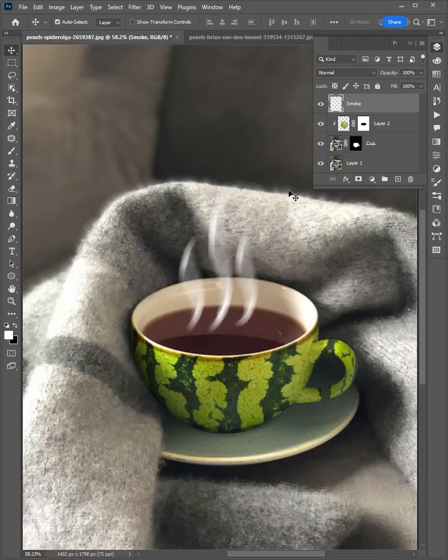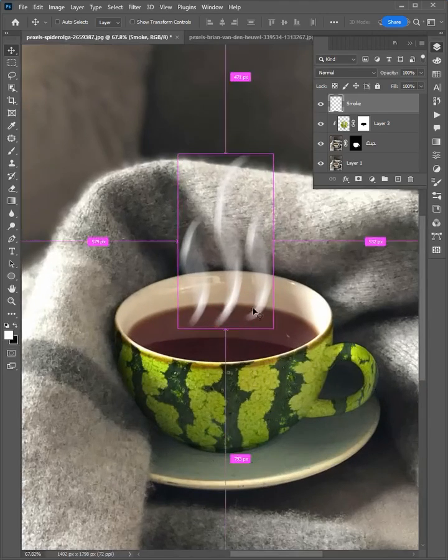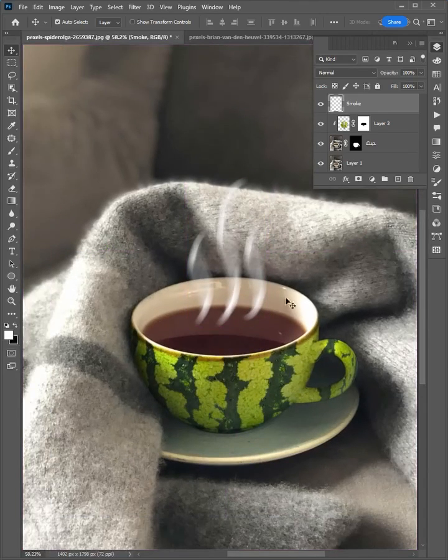Select the layer and adjust the position. Looks good and this is done.